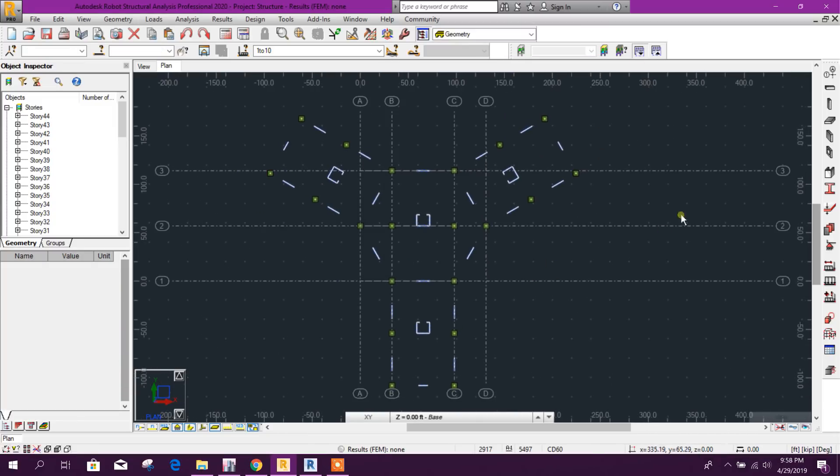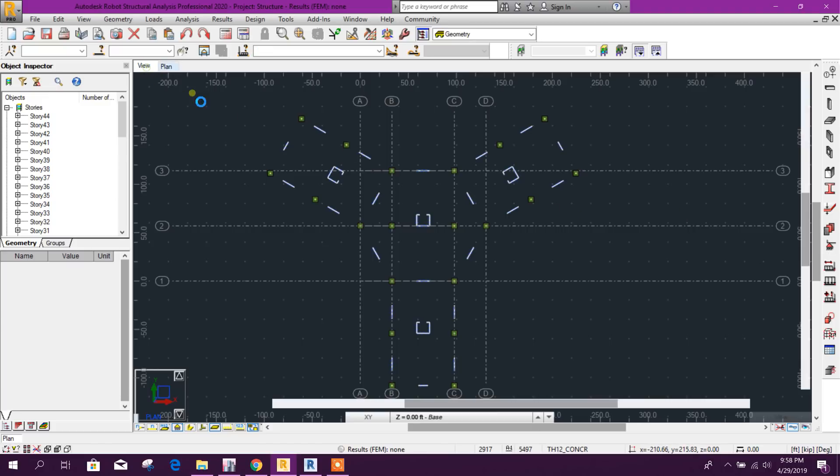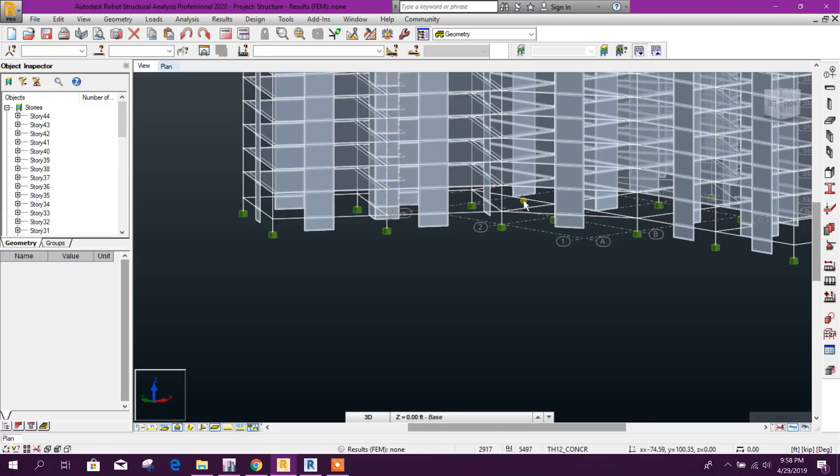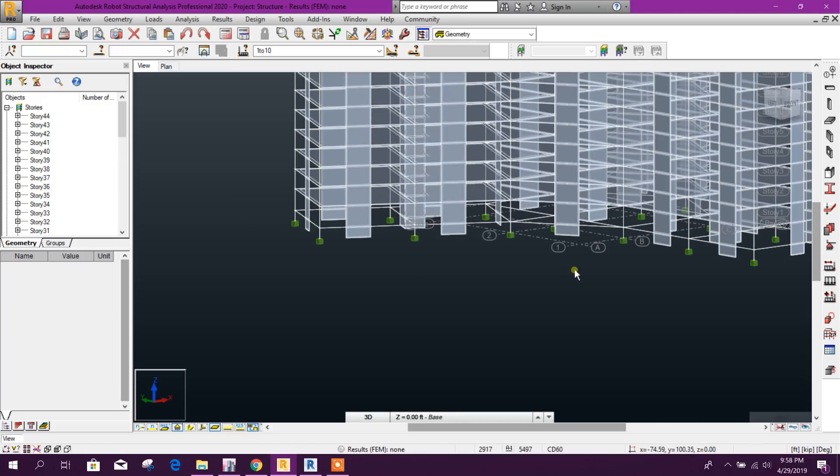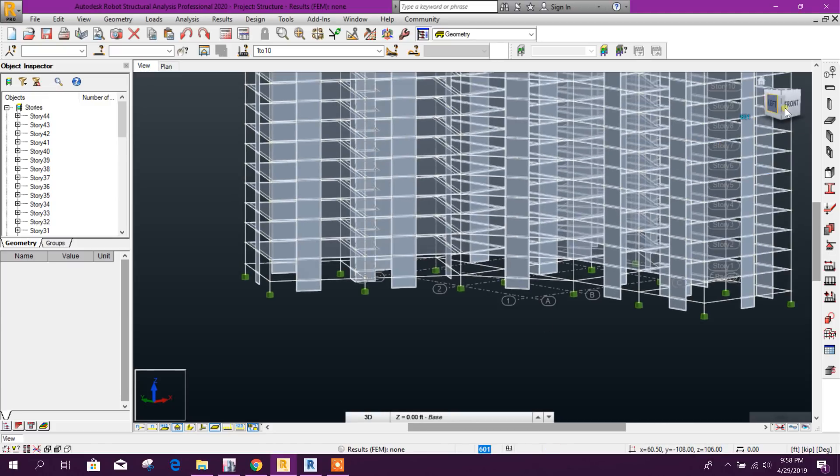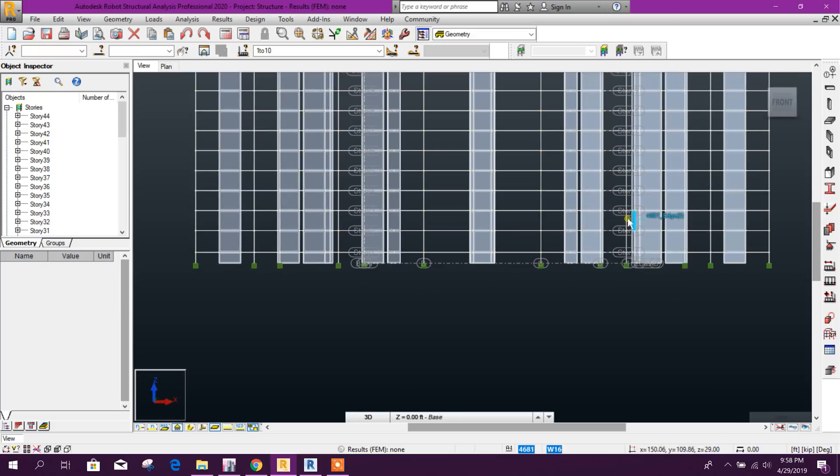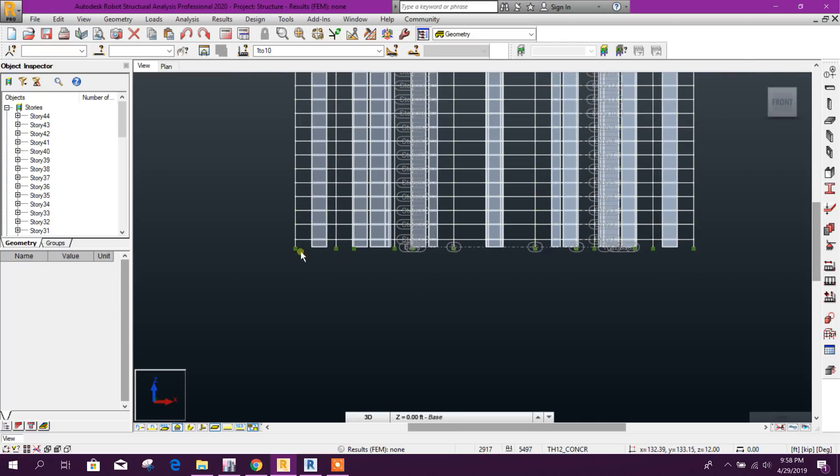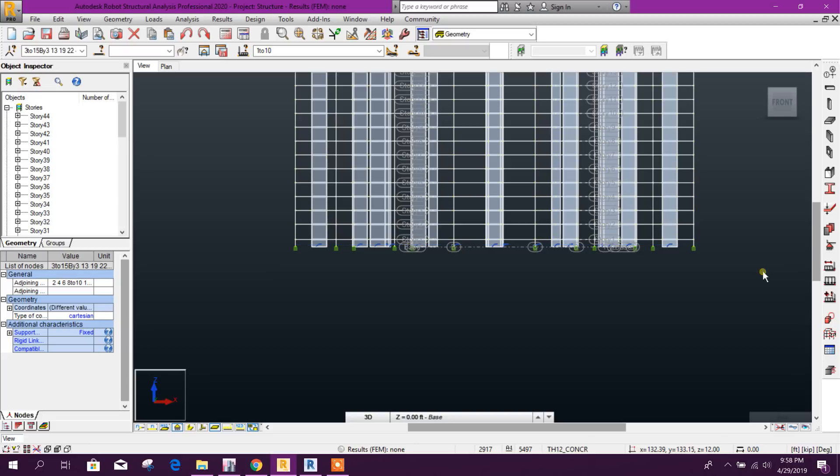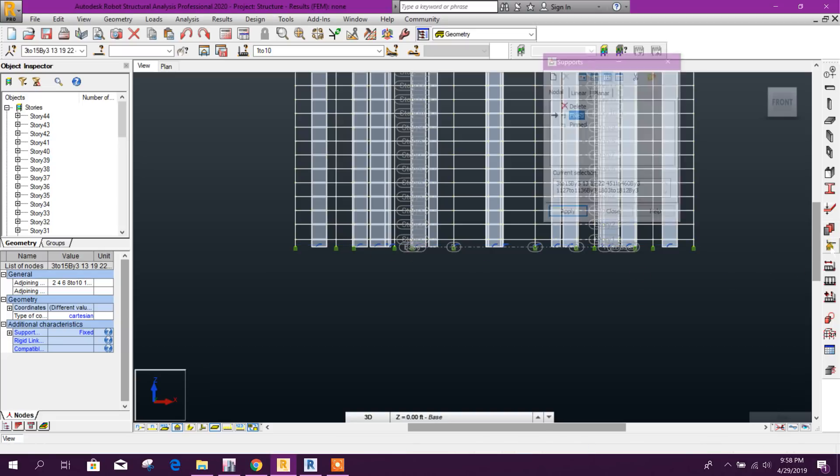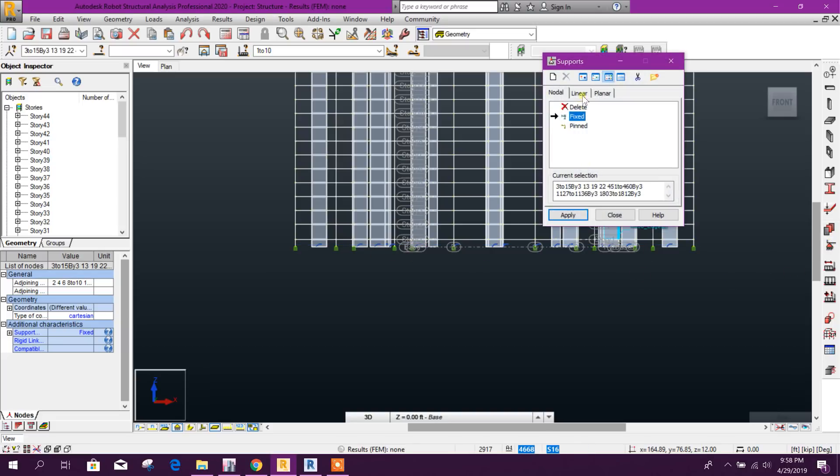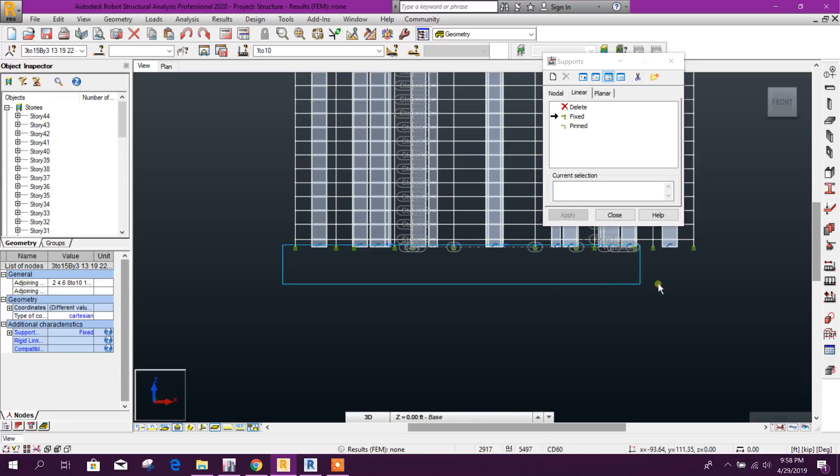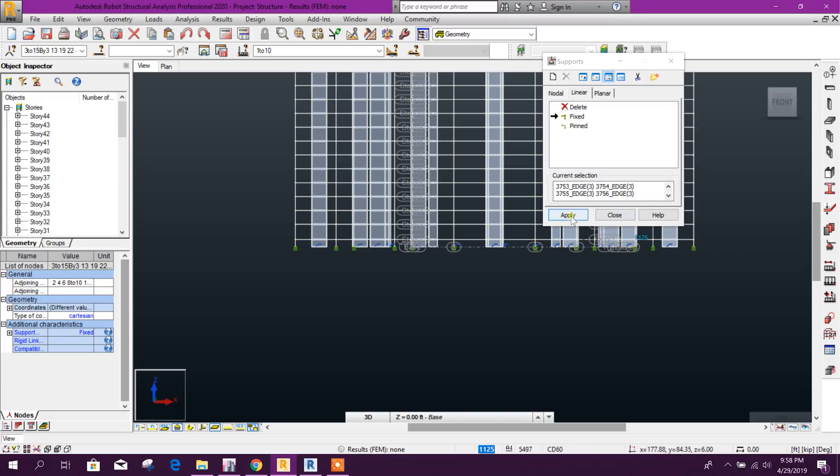Now for linear support, we will go to View Front, and we will only select this line. Go to Linear, select this edges, apply.